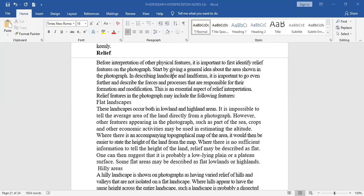Last time we were looking at the different types of photographs. In particular, we looked at the two major types: ground photographs and aerial photographs. We said that ground photographs can still be subdivided into two — the ground horizontal and the ground oblique photograph.